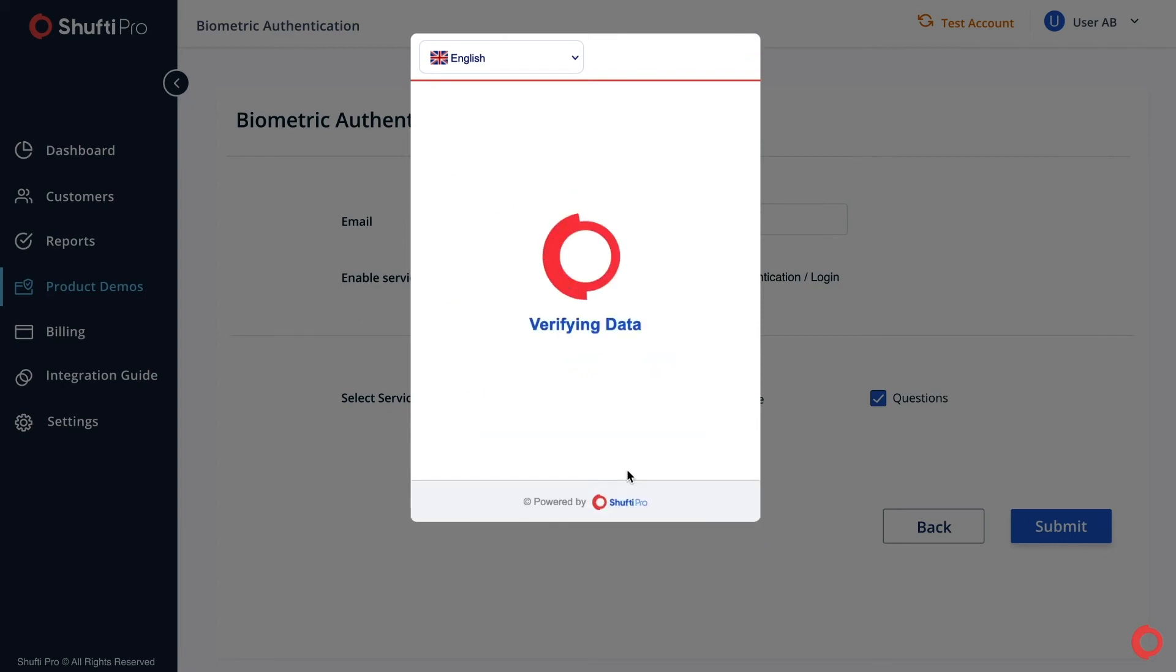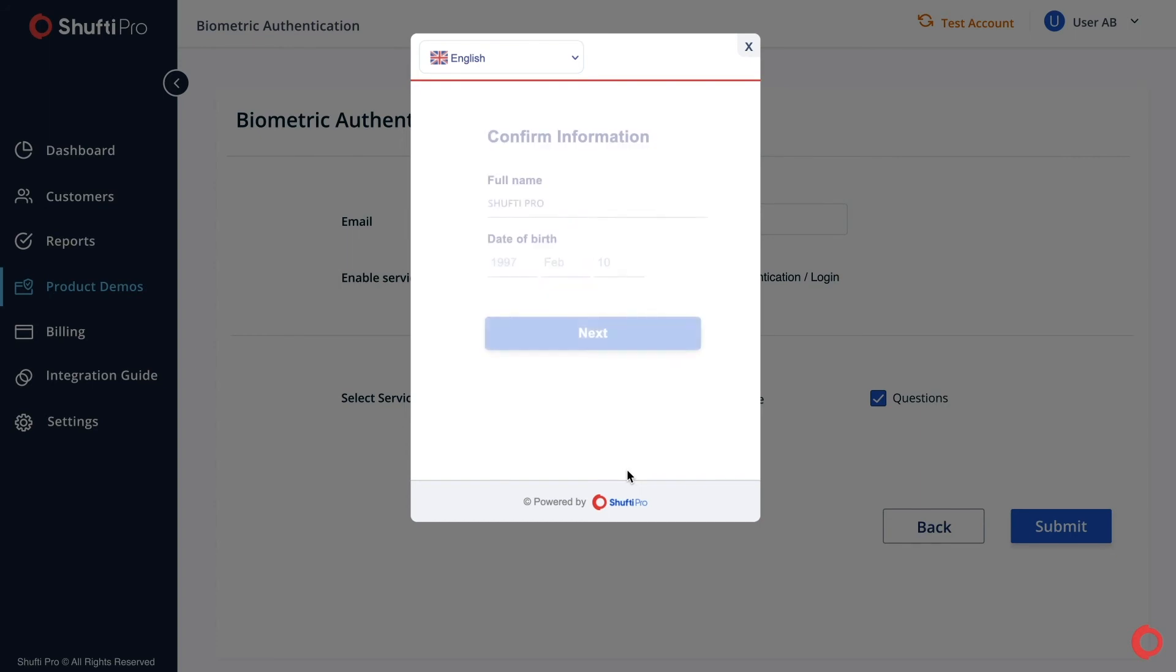After the whole process completes, ShuftyPro will process your given information and authenticate it. Confirm the information if it is correct or else edit it and proceed.